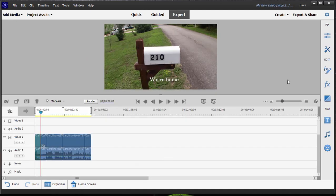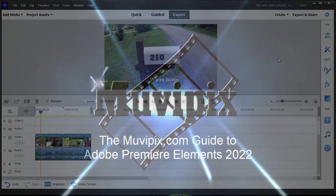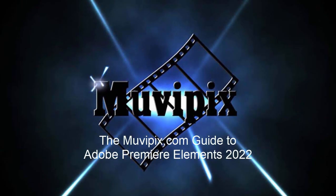I hope you'll join me for part two of this eight-part series where we're going to take a look at how to add media and create a project here in Expert View in part two of basic training for Adobe Premiere Elements. Hope you'll join me.